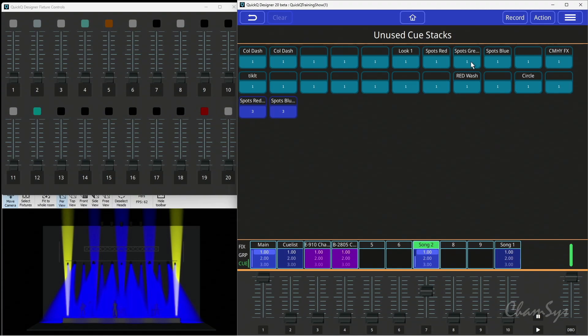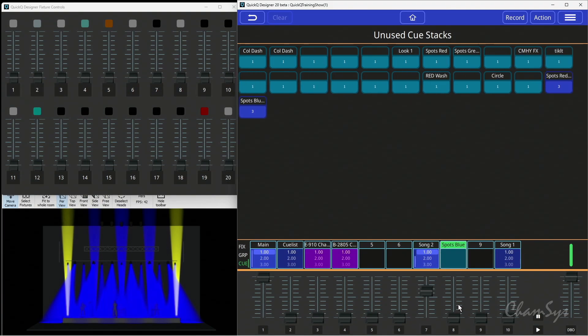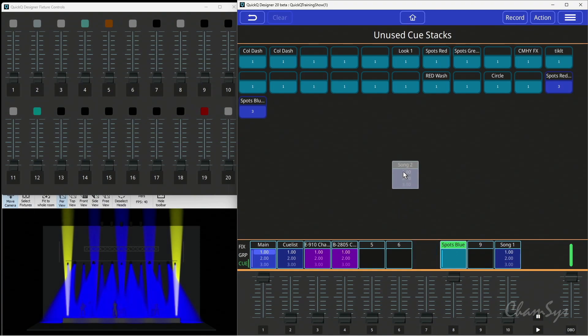I can drag that down. I've got one here, spots blue, and I'm going to drag that here onto playback number eight. I can run that, and then when I finish with a playback I can just simply drag and drop it back into the cue store.